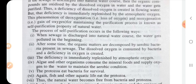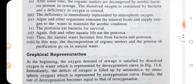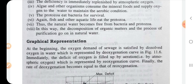The process of self-purification occurs in the following way. When the sewage is discharged into a natural water course, the water gets polluted in the beginning. After some time, the organic matter is decomposed by aerobic bacteria present in sewage. The dissolved oxygen is consumed by bacteria and a deficiency in oxygen is created, which is immediately replenished by atmospheric oxygen. Algae and other organisms consume the mineral food and oxygen. The protozoa eat bacteria for survival. Fish and other aquatic life eat the protozoa. Thus, the natural water becomes free from bacteria and protozoa, and decomposition of organic matter and the process of purification go on in natural water.